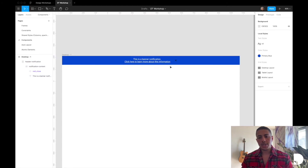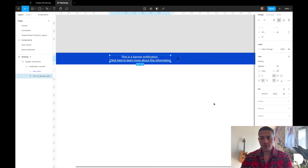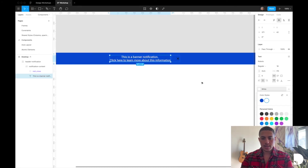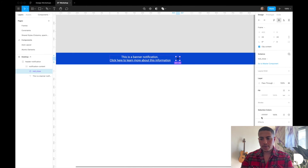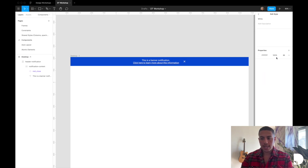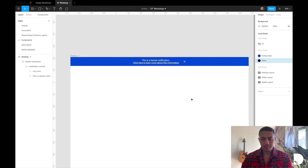I want to change the icon color to white. To do that, I'll create a shared style for white by selecting the text element — which is already white — going to the four dots, clicking 'Create Style,' and naming it 'white.' Then I'll select the icon, change the color, and apply the white shared style. Now both the text element and the icon use the white shared style, so changing that shared style at any time will update both.